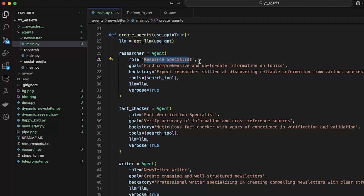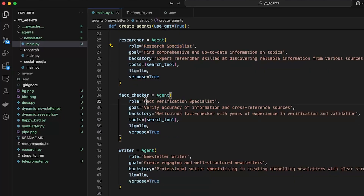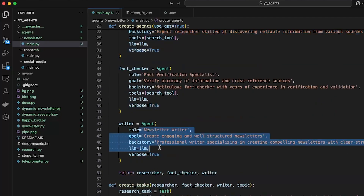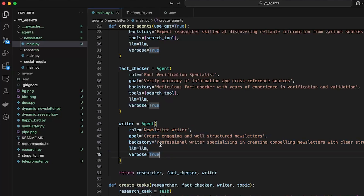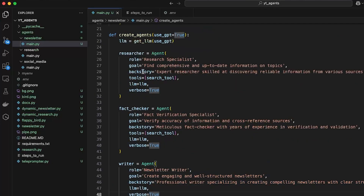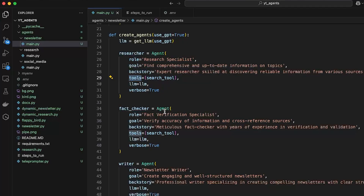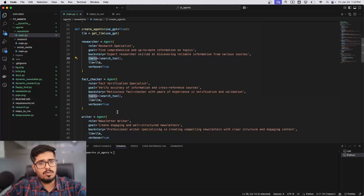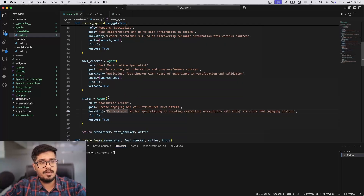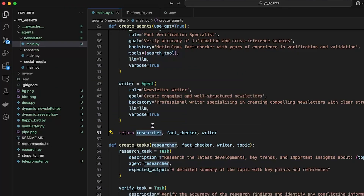The first agent is the Research Specialist, whose job is to go to the internet and find data for us. The second is the Fact Checker, who verifies the data the researcher gets by visiting websites, ensuring we only get legitimate information. The third is the Writer agent, who looks at the verified data and creates the blog in the format we want. Both the researcher and fact checker have the search tool assigned; the writer does not. You can also create custom tools in CrewAI and assign them to specific agents.